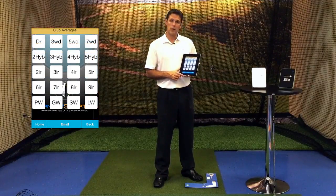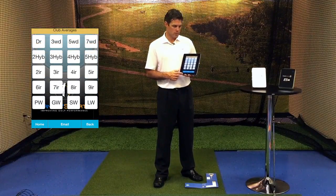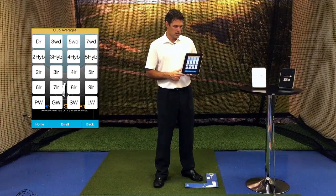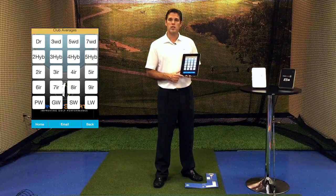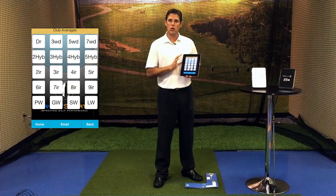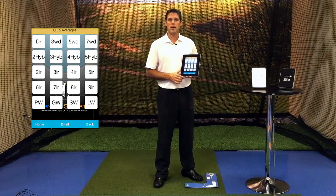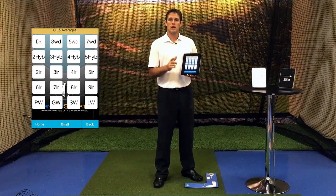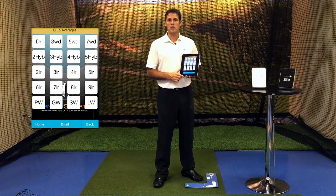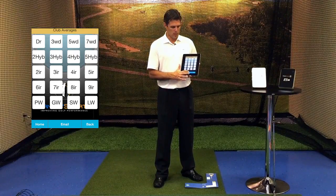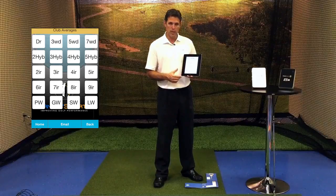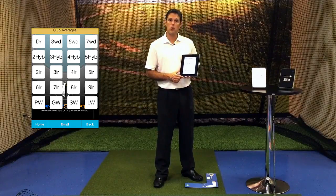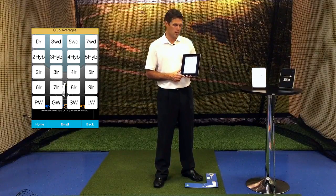One other feature that club average gives you is the ability to email this information out for all the club averages in your bag through an Excel-type spreadsheet. As we click email at the bottom, it will automatically import it right into an email, ready to go.